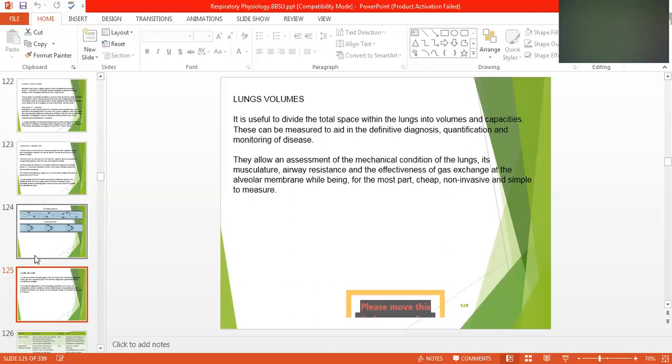Measuring lung volumes is, for the most part, cheap, non-invasive, and simple to perform.